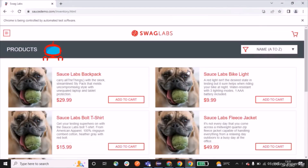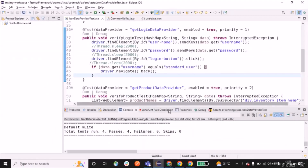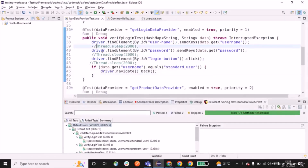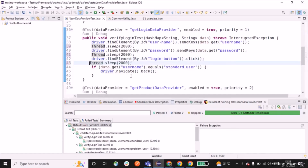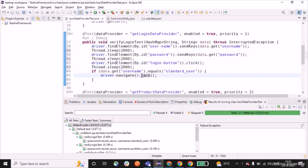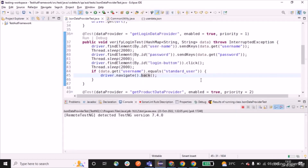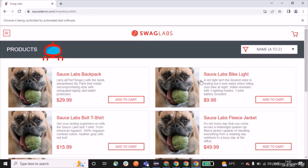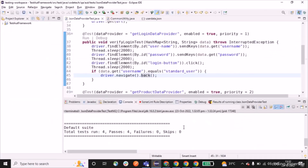The ChromeDriver has started successfully. It's opening the page and doing assertions — the results tab shows all tests passed. Let me add thread.sleep to show the execution more clearly. Running it again: it enters "standard_user" with the password "secret_sauce", then proceeds with "problem_user" and enters the password. It performs assertions for product names and prices. Execution is now complete.